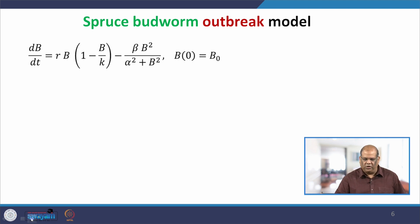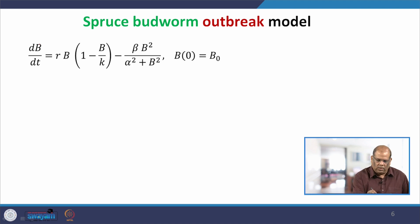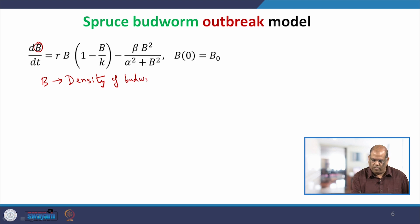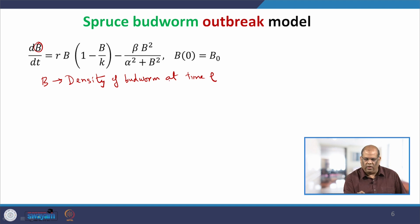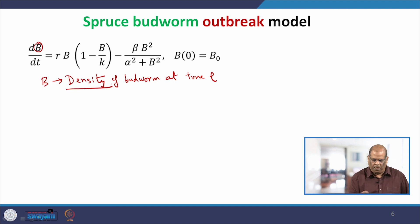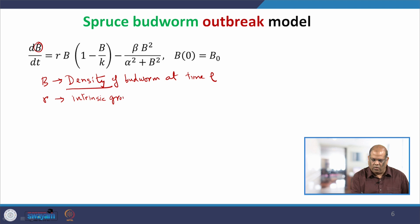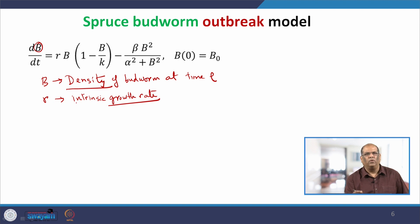What you see on the screen is the differential equation that governs the Spruce Budworm outbreak model. B is the density of budworm at time t. This explanation is necessary so that you can understand the dimensions of each of the terms. R is the intrinsic growth rate — remember this is a growth rate, which is something per time, so the dimension of R is per time.